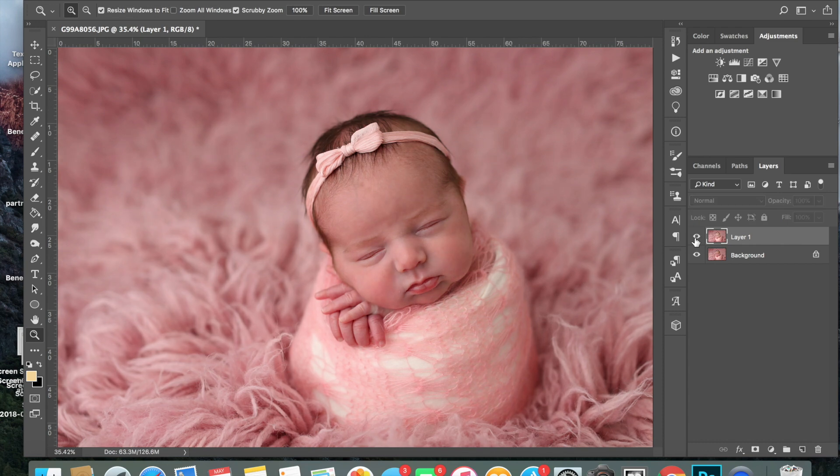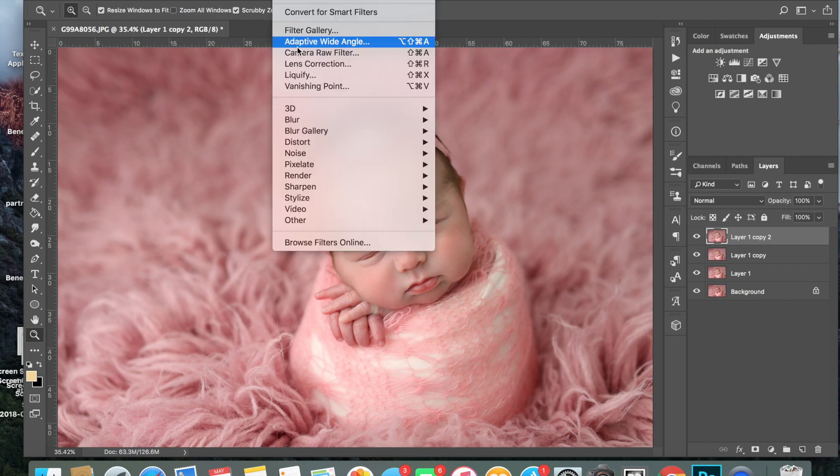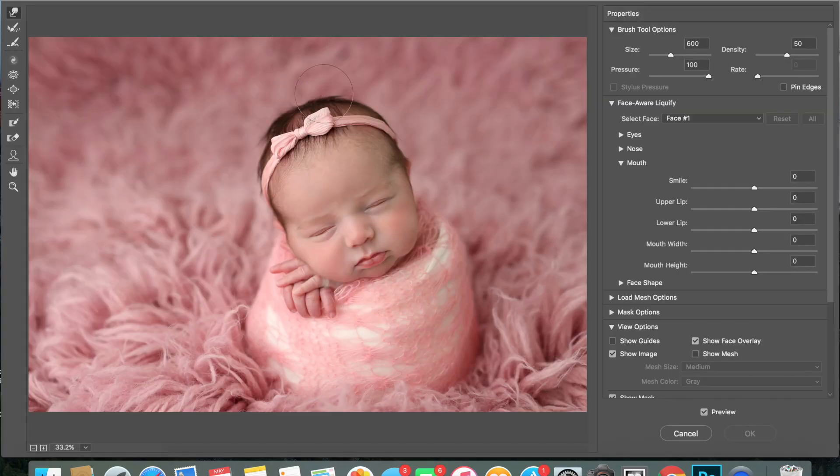We've gone from straight out of camera to here. I always do a couple of duplicate layers, and then you're going to want to come up to Filter and into Liquify, which will bring up your Liquify right here.